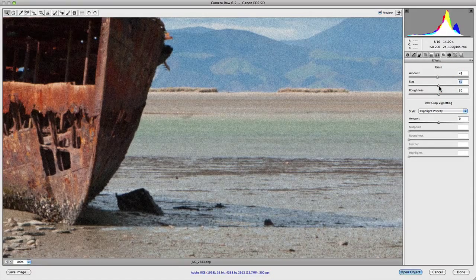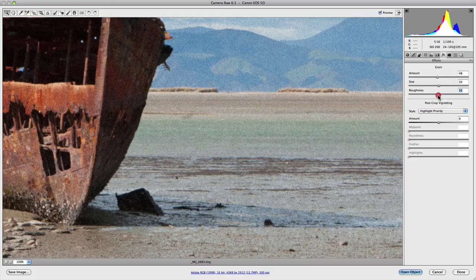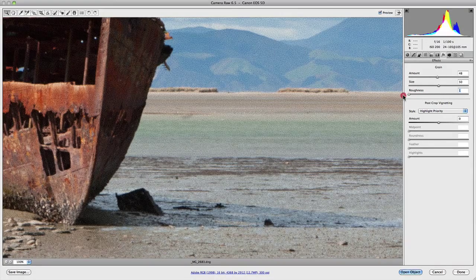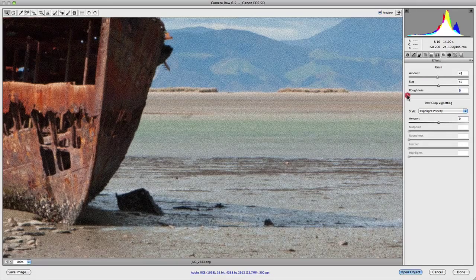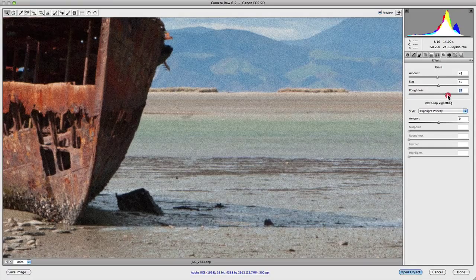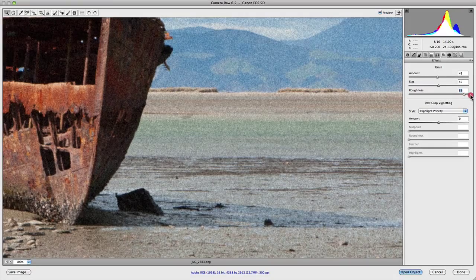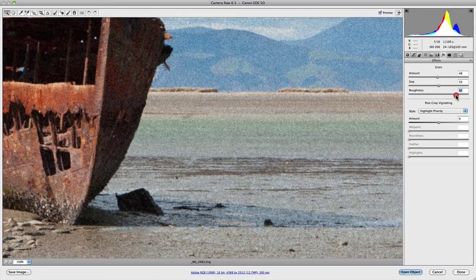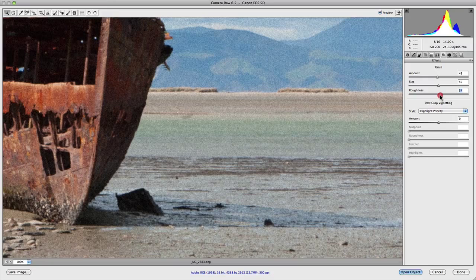Underneath size you have roughness, which controls the regularity of the grain. If I drag the slider to the left-hand side, the grain becomes more uniform. But if I slide the slider across to the right-hand side, it actually becomes uneven. Now as with film itself, it's not perfectly uniform, so it's probably somewhere halfway in between uniform and uneven.